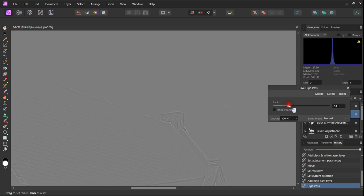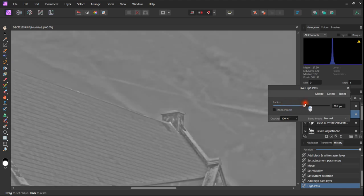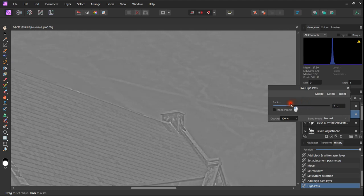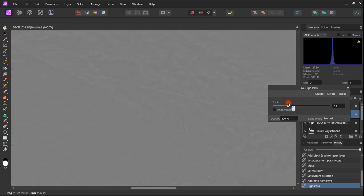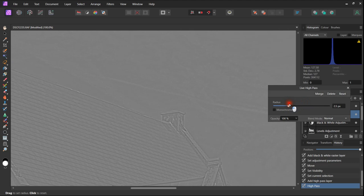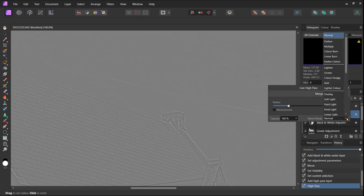To remove the grayness we will use either soft light or overlay. I tend to look at them both and see what the effect is. In this case I don't think it makes a great deal of difference which one we choose.